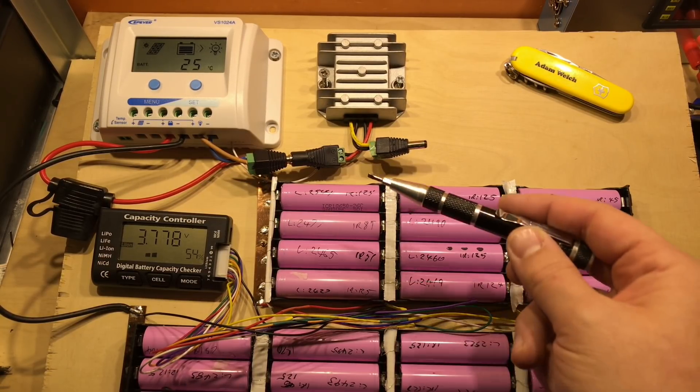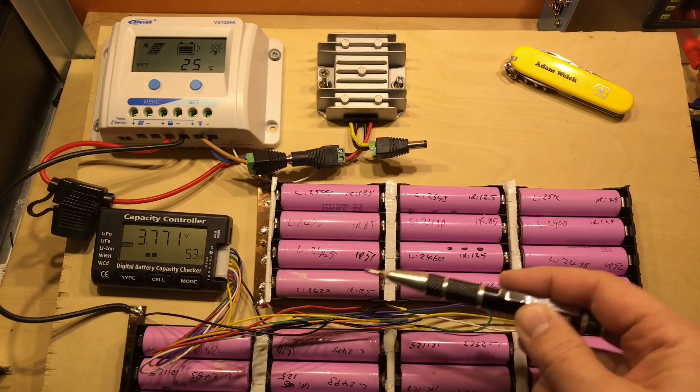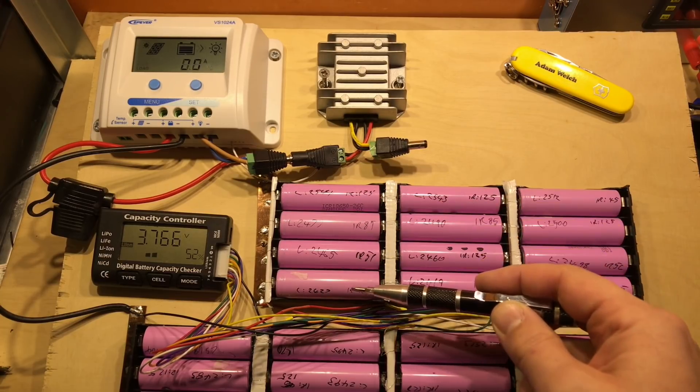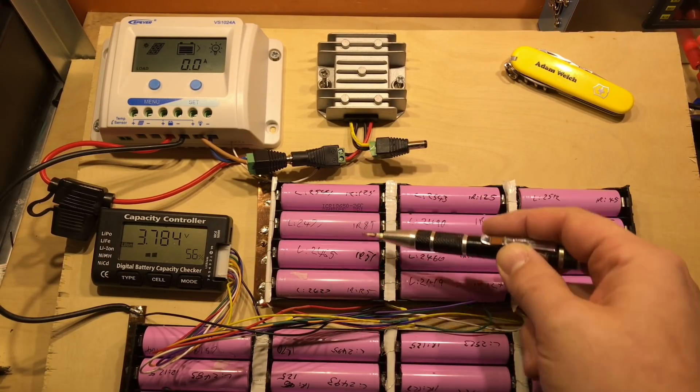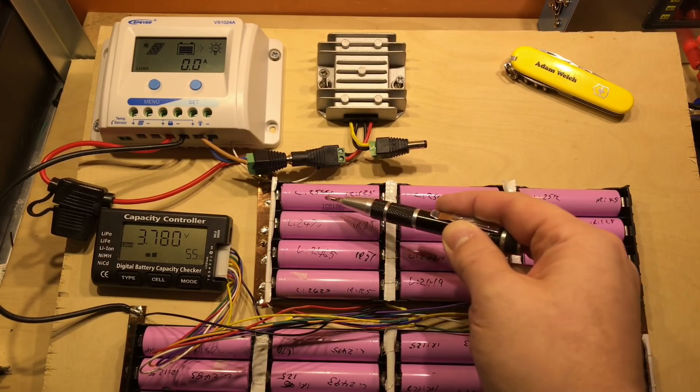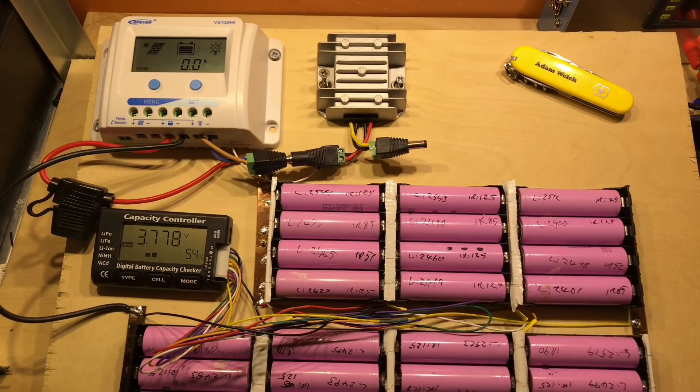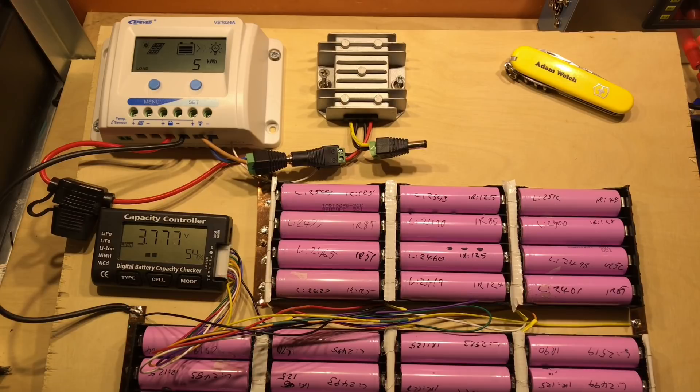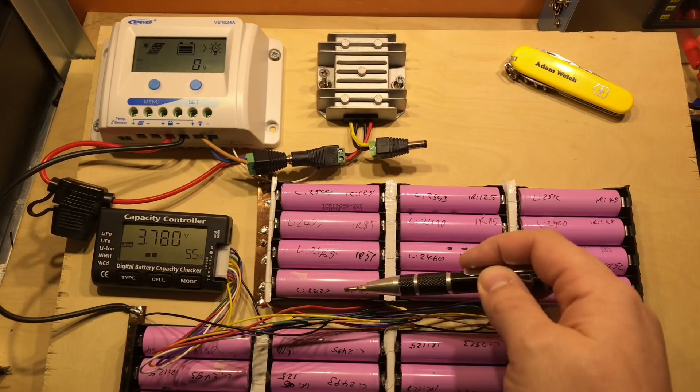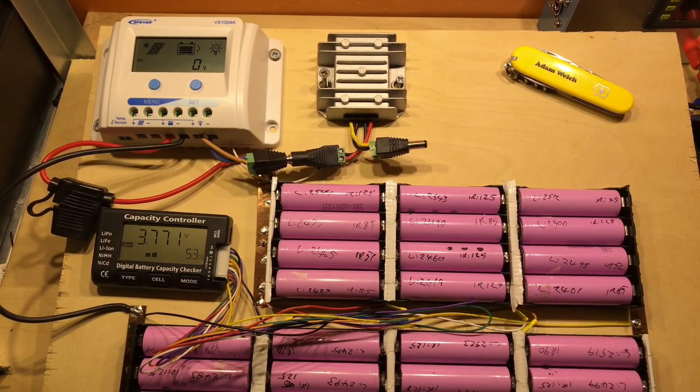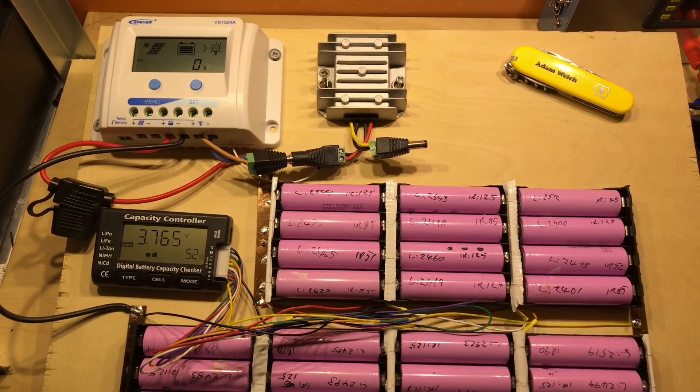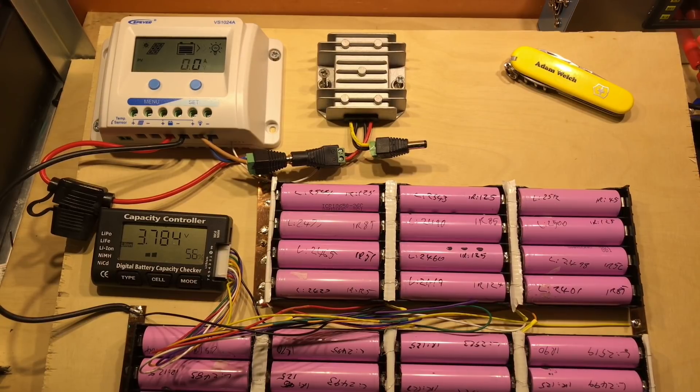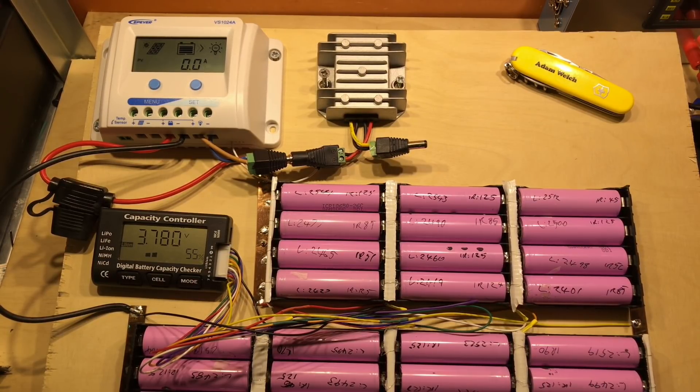It's also 4P—four cells in parallel—and each cell is roughly about 2500 milliamp hours, or 2.5 amp hours. That gives me 10 amp hours at about 29 volts.